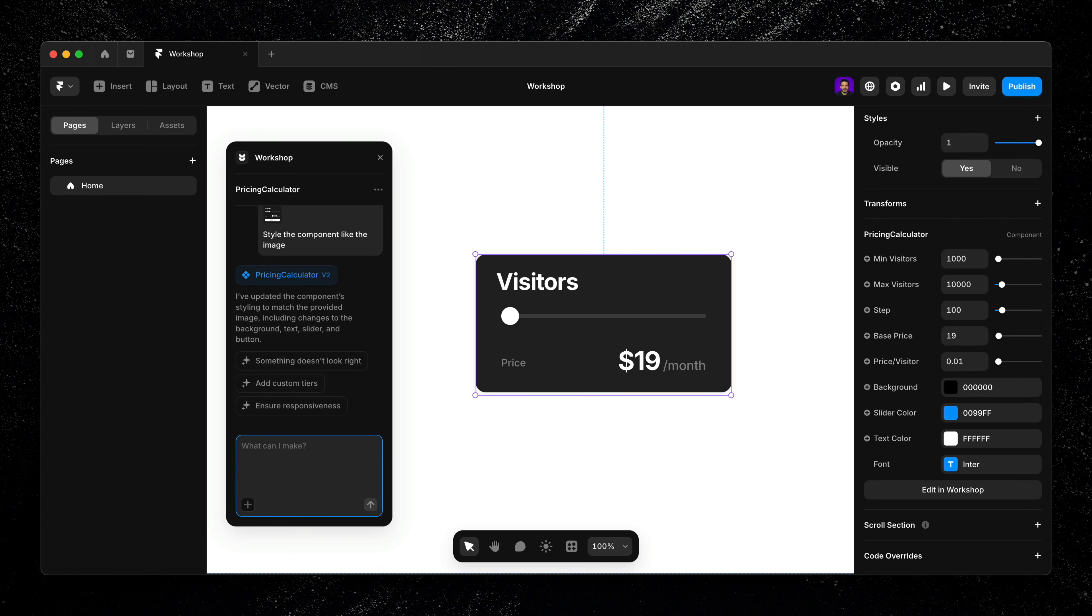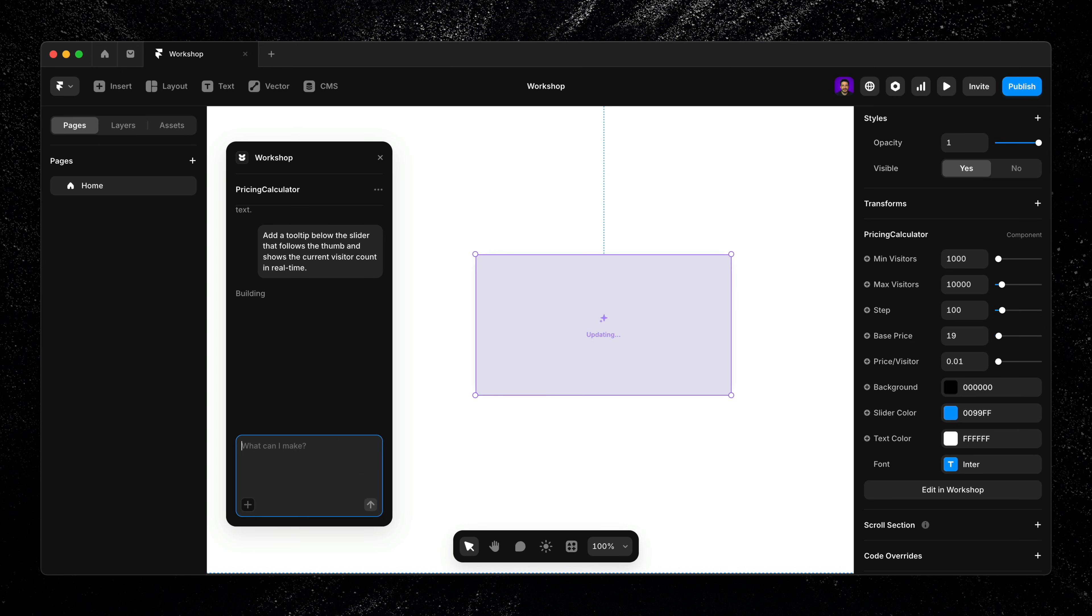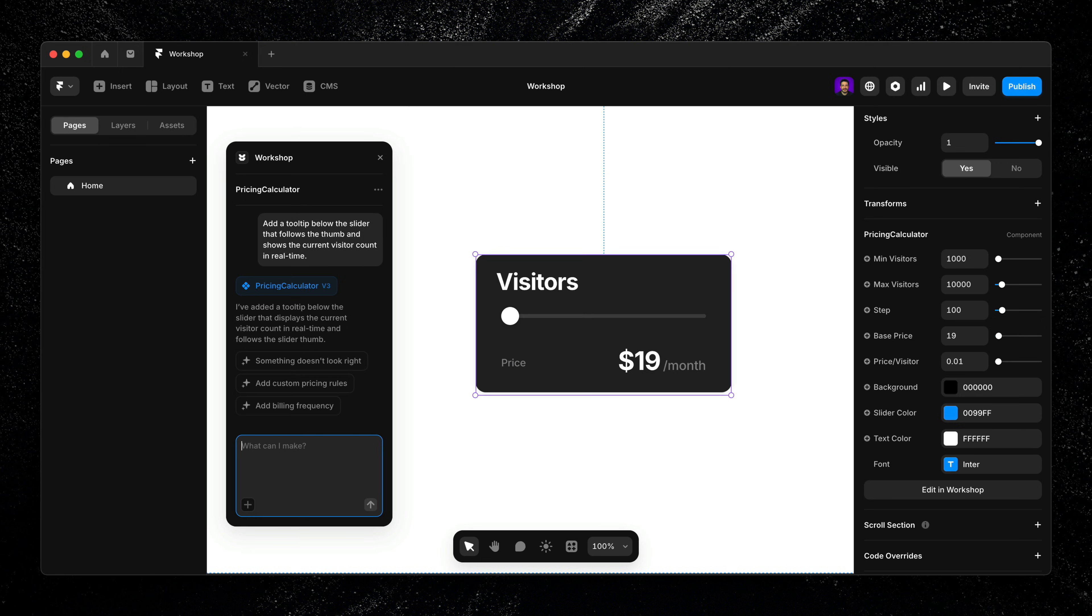I'll just continue the conversation with Workshop and type in 'add a tooltip below the slider that follows the thumb and shows the current visitor count in real time.' Workshop updates the component right away.